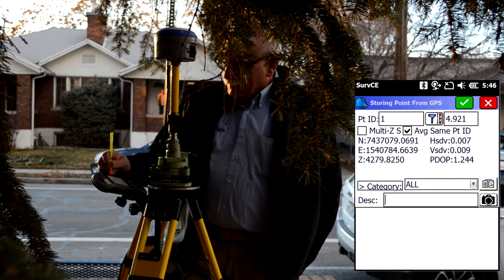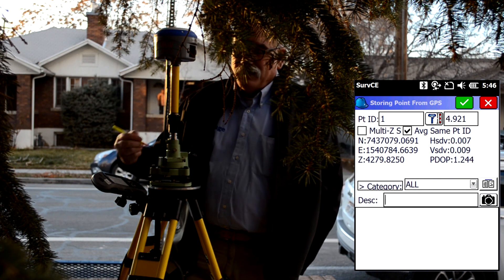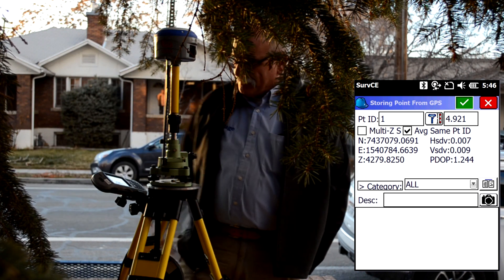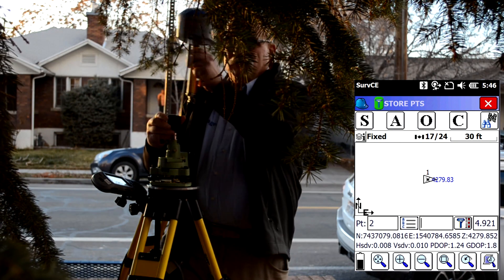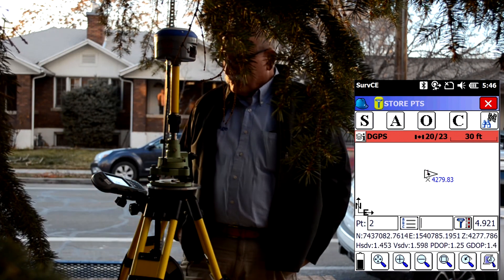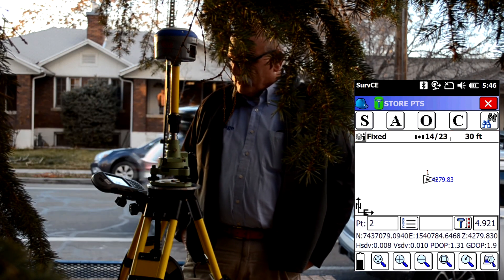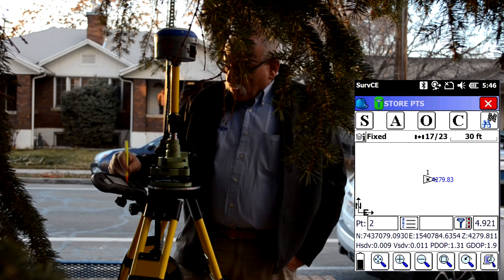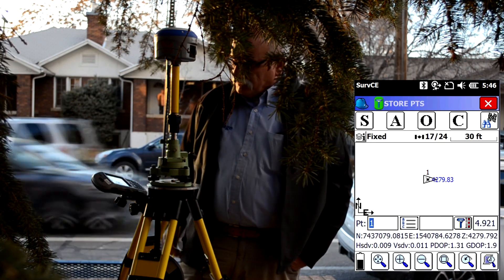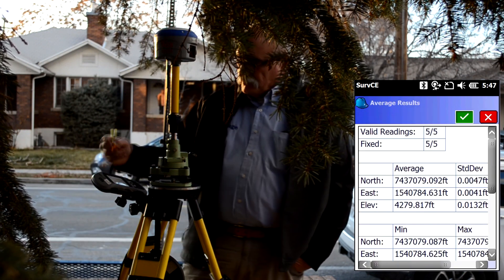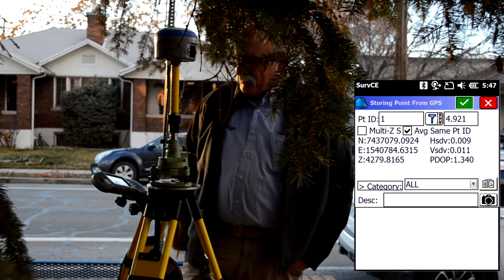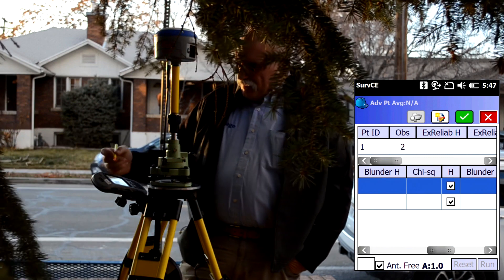I've got average same point ID checked — you'll see what this does in a second. You can also uncheck it, but you'll need to manually override a duplicate point. We'll store the first observation of the first point. Now I'm going to dump the receiver and wait for it to fix again, then store another observation of point number one.